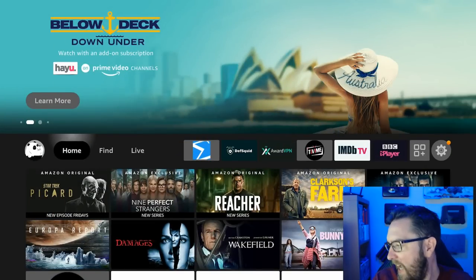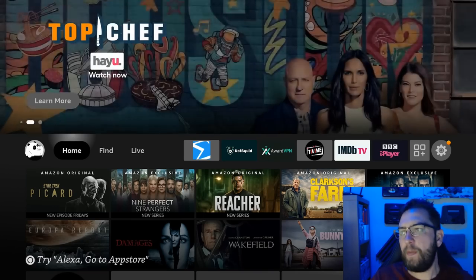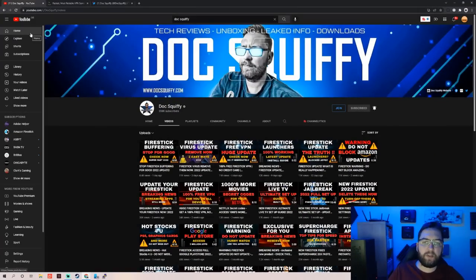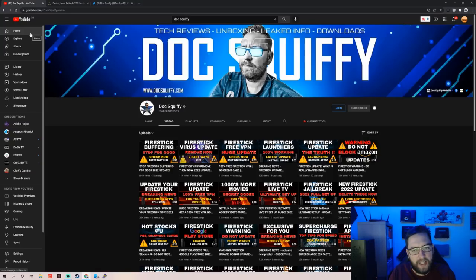I've been Doc Squiddy. Do remember to hit that subscribe button. I will see you very soon. Have a good weekend.